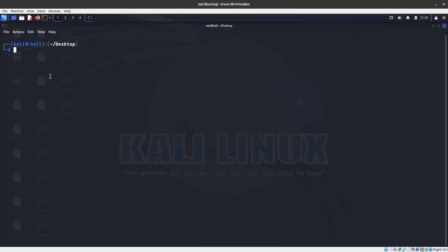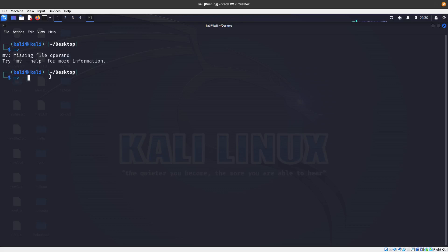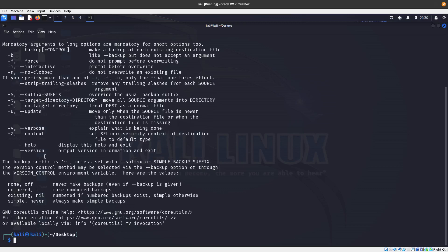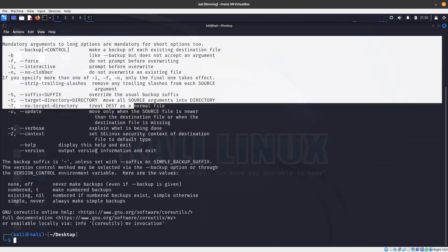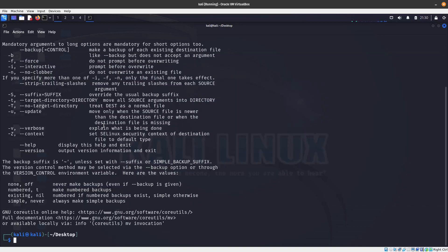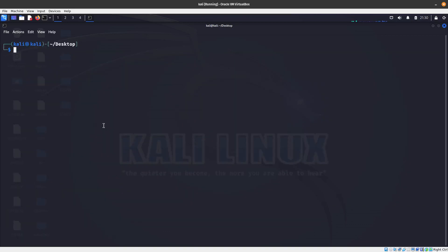Let's look at the syntax for this command. If you do 'mv --help' it will give you the help output so you can read it and get familiar with it. The syntax is: first an optional option flag, then the source, then the destination. If you don't give it an option, it's just source and destination.